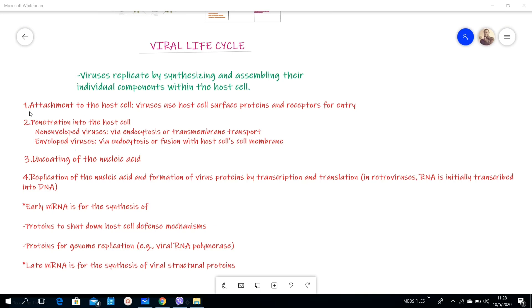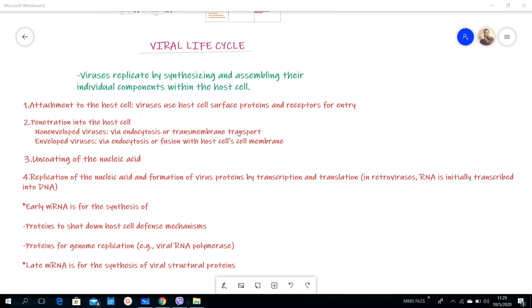Attachment to the host cell is step number one. The virus uses cell surface proteins and receptors for entry. Step number two, there is penetration into the host cell. Non-enveloped viruses penetrate into the host cell via endocytosis or transmembrane transport, but enveloped viruses enter either via endocytosis or fusion with host cell's membrane.